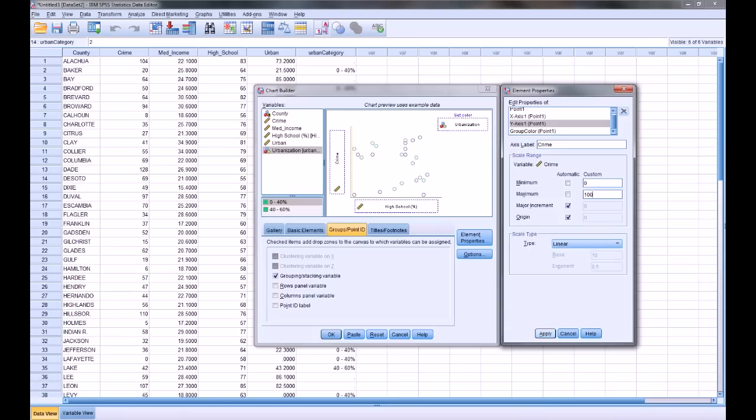I want to go from 0 to 100. And again, you have to click apply sometimes. Do that now. It'll warn you if you don't. Same thing here. I'm going to go from 0 to 100 again. And now I just have to click OK, and we'll see how this graph looks as is.